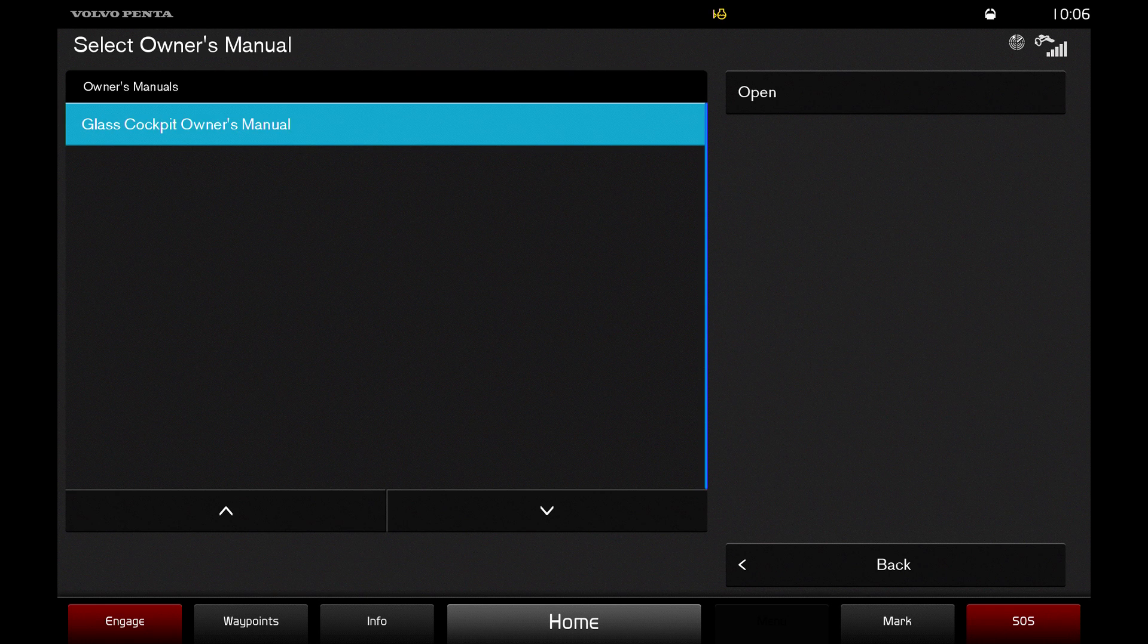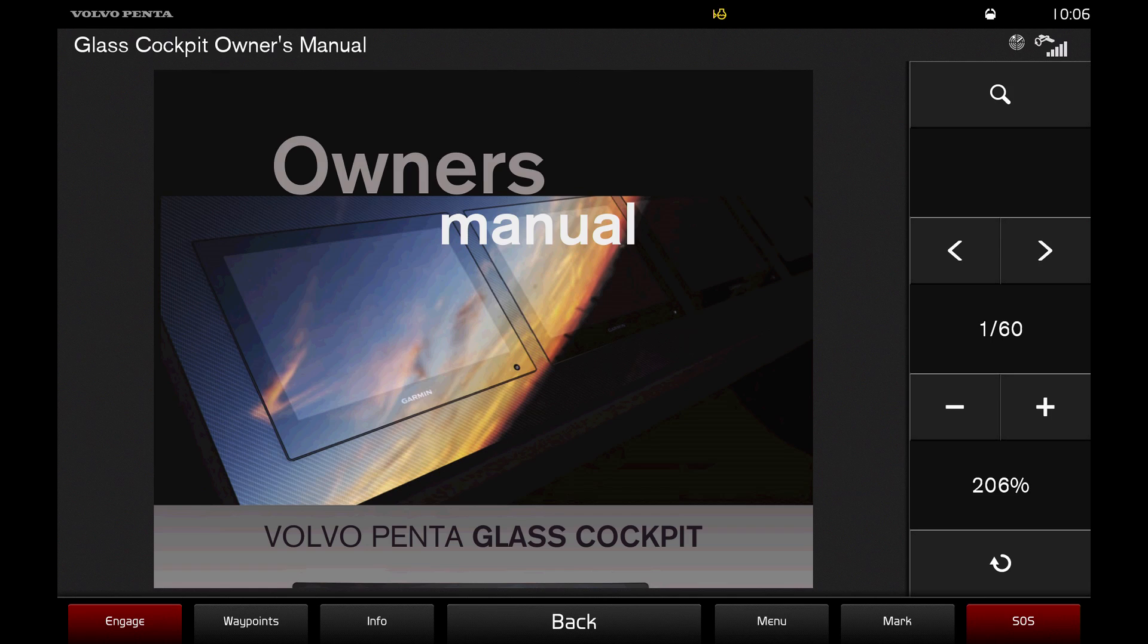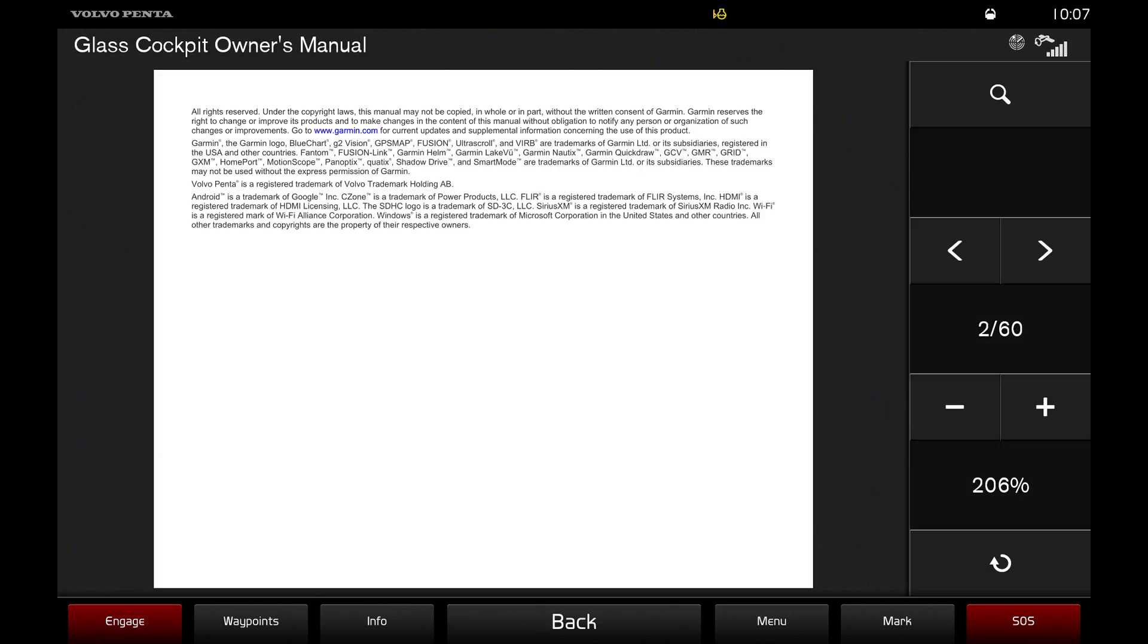Open the glass cockpit owner's manual and use the touch screen to navigate through the manual and find whatever information you may need.